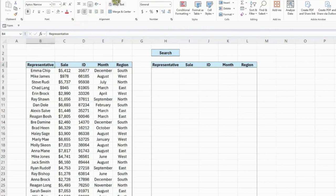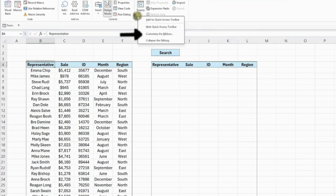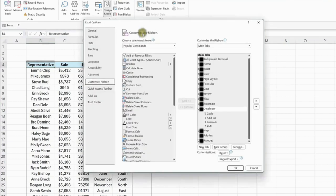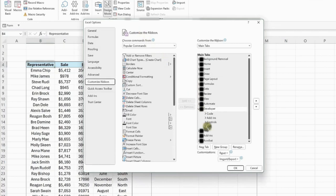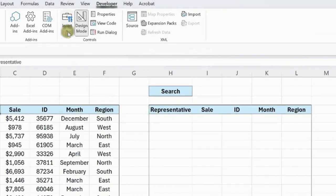To insert a search bar, first we need to insert a text box from the Developer tab. If you don't have the Developer tab in your workbook, right-click the ribbon, select Customize the ribbon, check the Developer tab in the main tabs list, and hit OK.